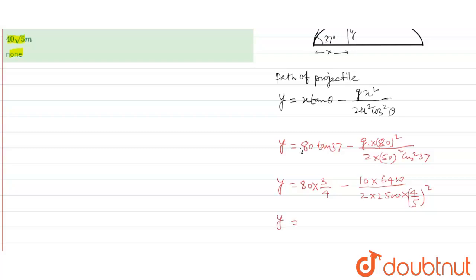Here y will be equal to 60 minus 20. That will be 40.